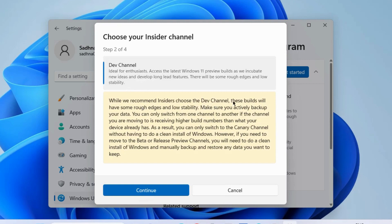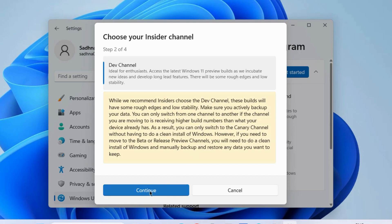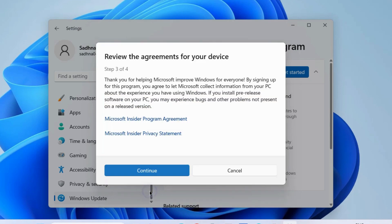While we recommend insiders choose the Dev channel, these builds will have some rough phases and low stability. Make sure you actively back up your data. You can only switch from one channel to another if the channel you are moving to is receiving higher build numbers. Click on continue.